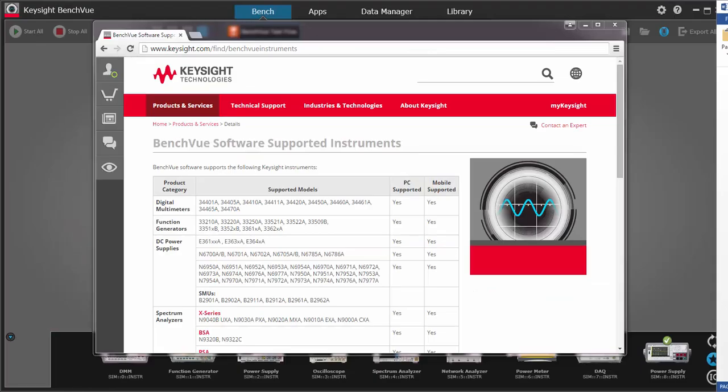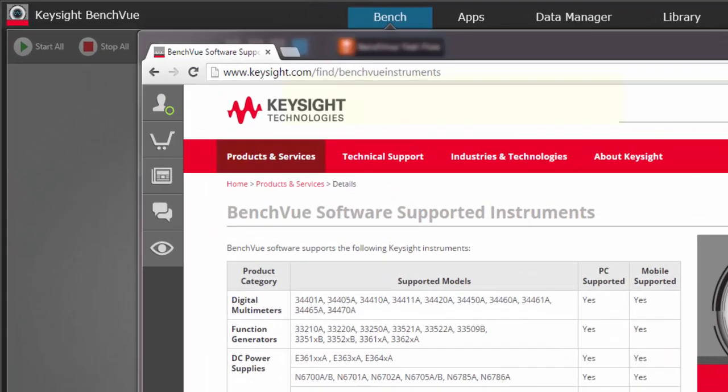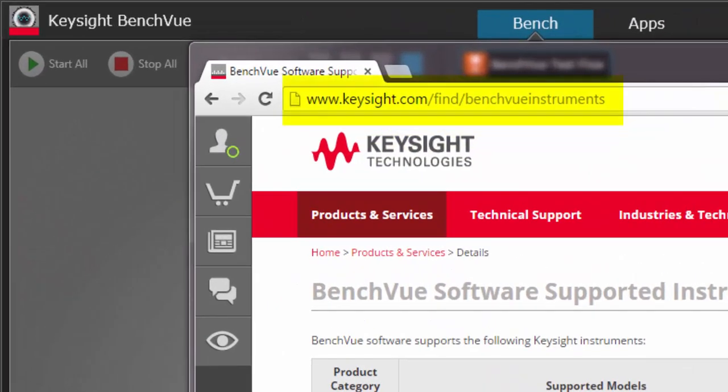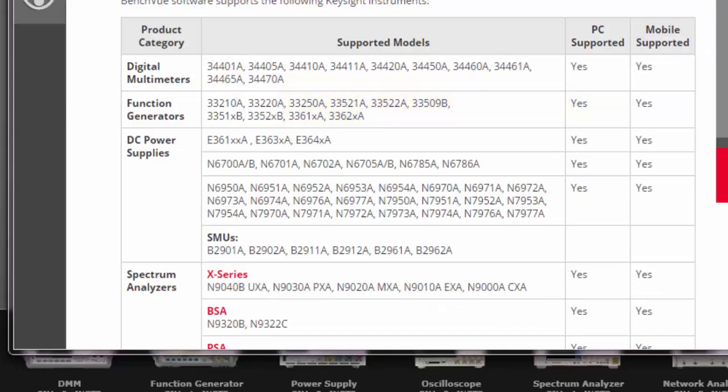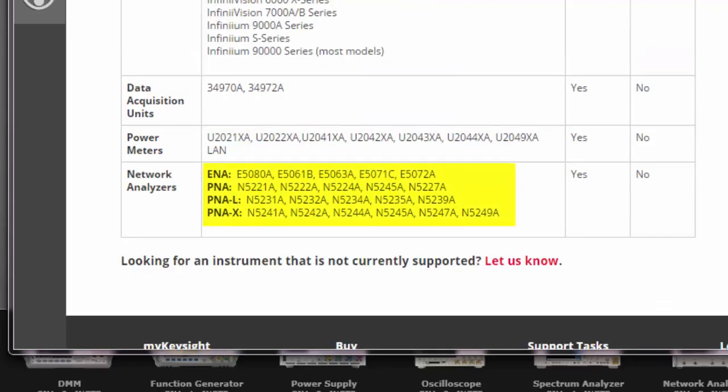Let's start off with BenchVue's newest supported instruments. We now have over 300 Keysight instrument models supported. You can always find the latest list of supported instruments at www.keysight.com. Some highlights of the new instruments include support of the 34420 nanovolt meter, new power supplies including SMUs and 20 new network analyzers.